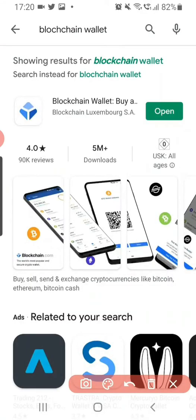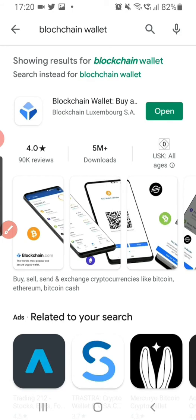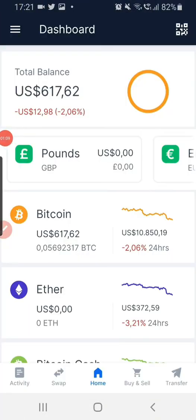Let's say you don't have this Blockchain Bitcoin wallet already. You have to go to your mobile app store, look for Blockchain, download and install it, then fill in your details — your email, password, and other required details. I've already done this, so I'll go ahead and open it.